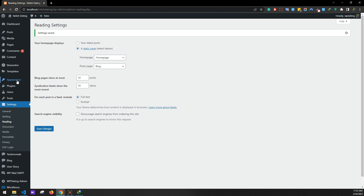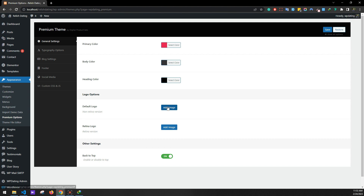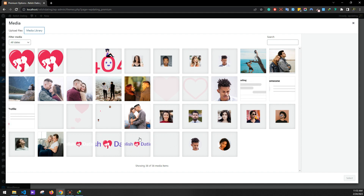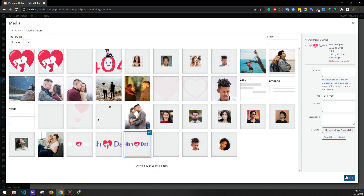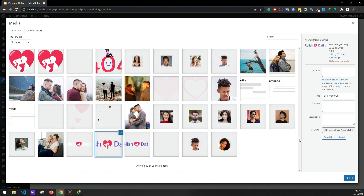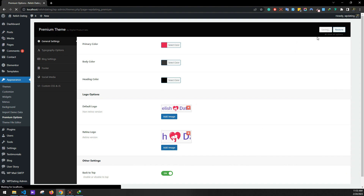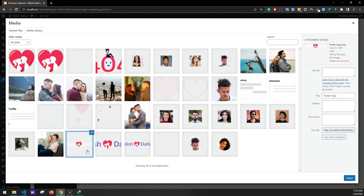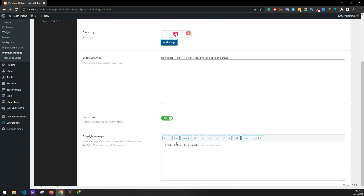Now go to Premium Options under Appearance. We'll be setting colors and logo. Click Logo Add New, and in the media library we have logos — you can also upload your own logo. Click Select, then add an image for the retina logo (for iOS devices), and click Save. Now go to Photo Settings — select the Release Dating logo. In the copyright message you can change the text. It's 2023. Click Save.